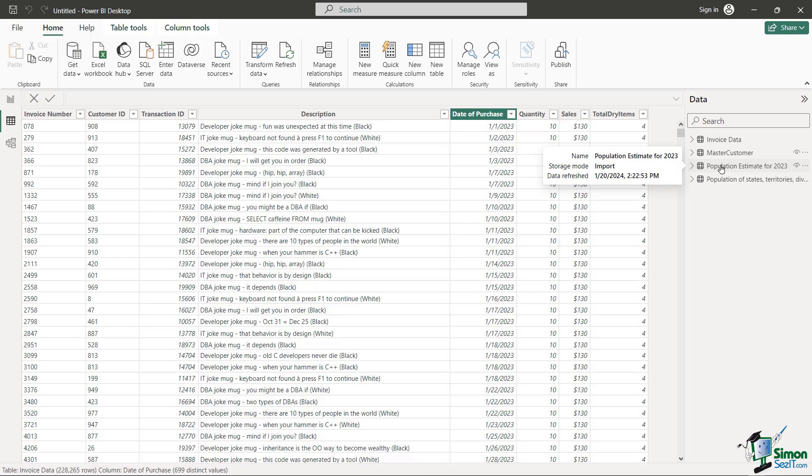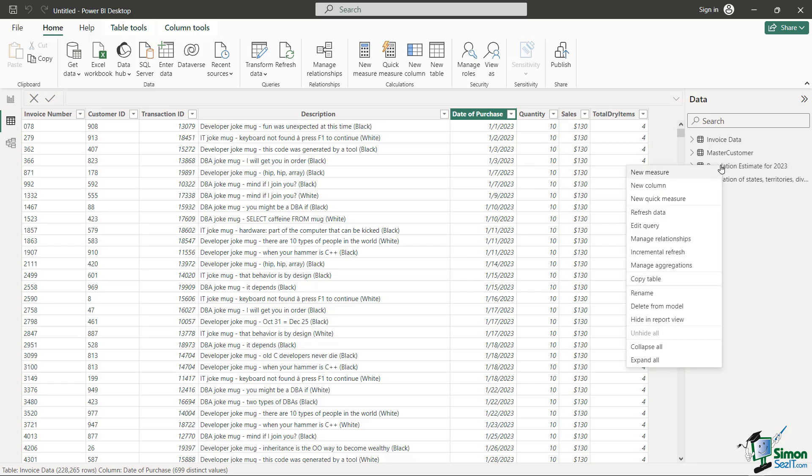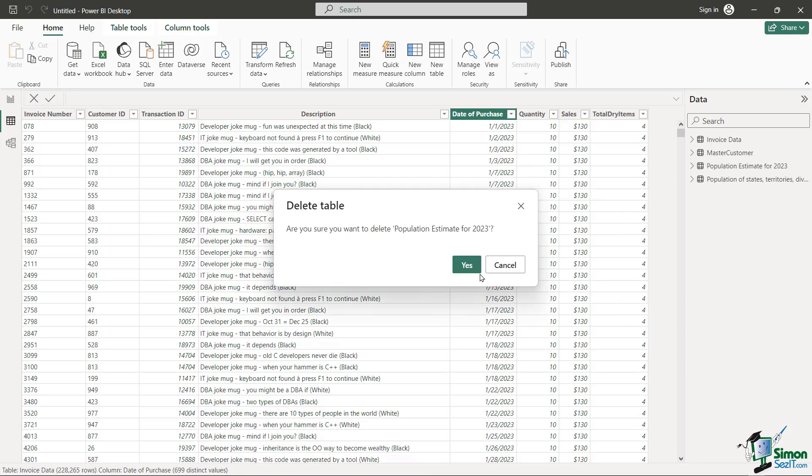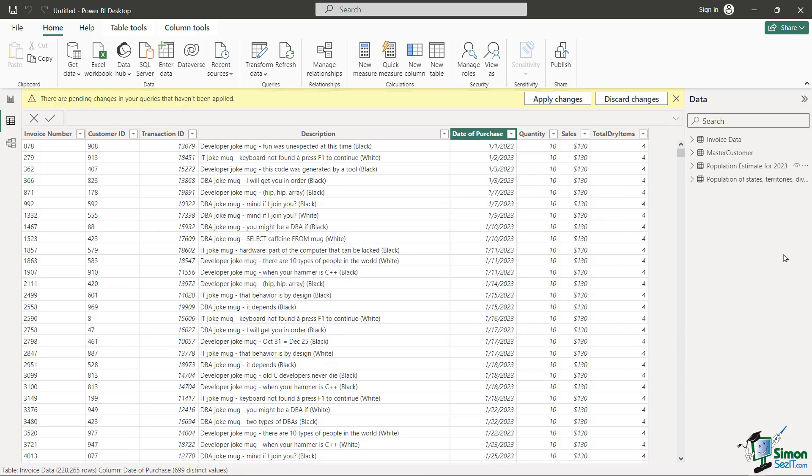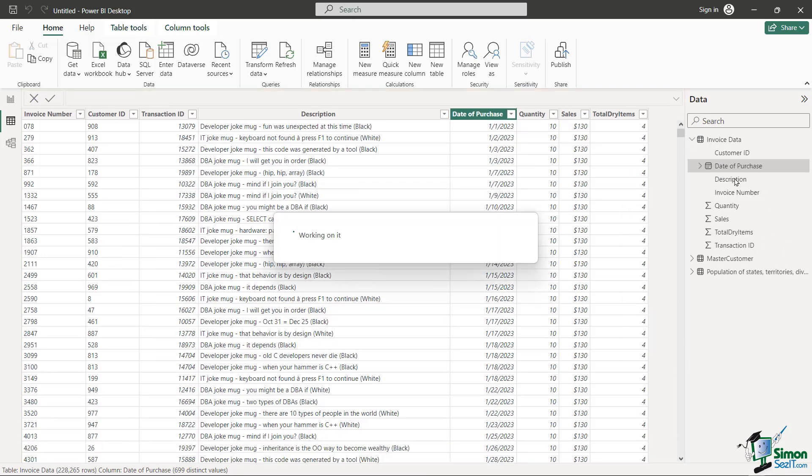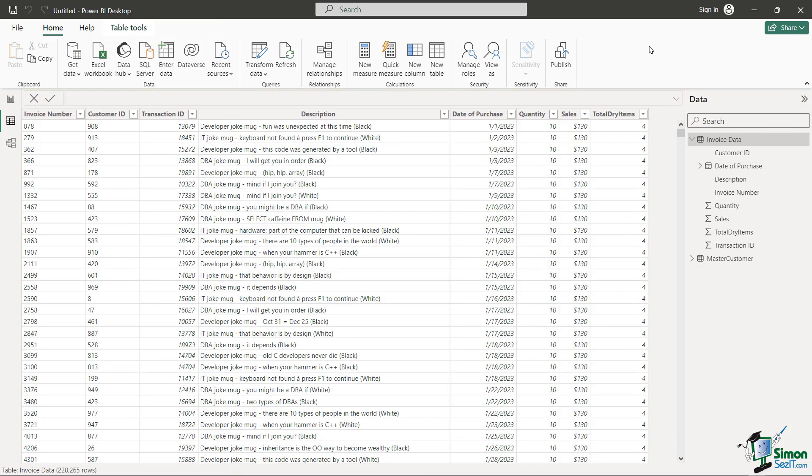I'm going to show you how you can remove these very easily. If you right click on it, we're going to say Delete from Model, say yes. Now we're just back to the remaining queries, our invoice data and our master customer, feeling good and now ready to create a data model or a relationship between these two data sets so I can start doing some pretty fancy analysis.